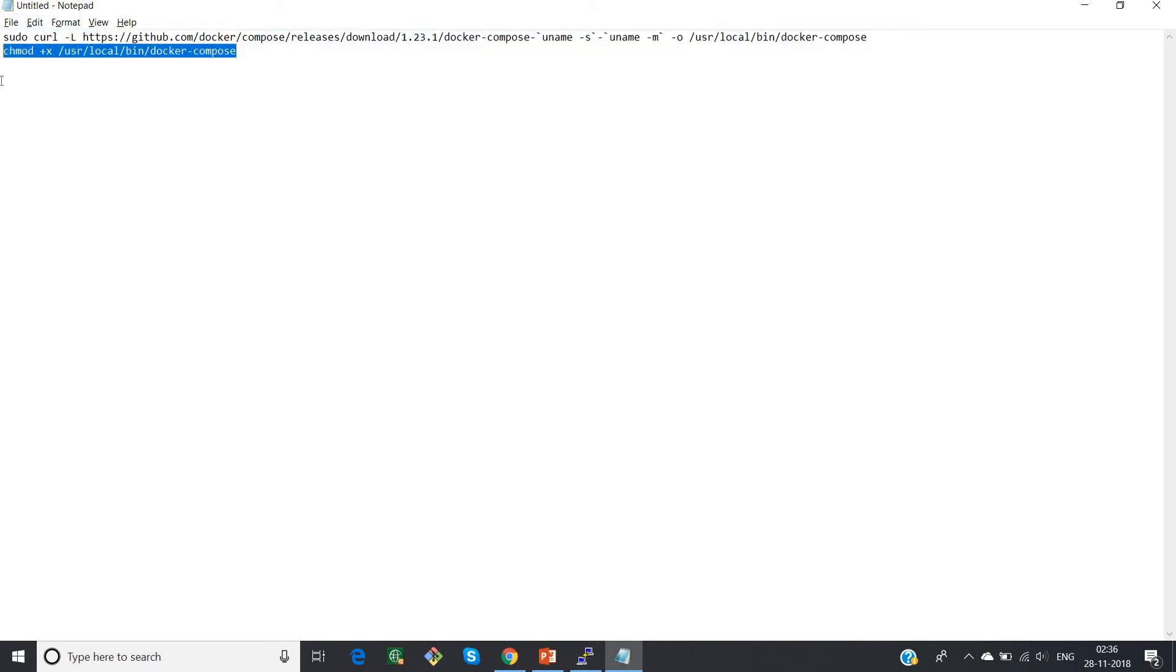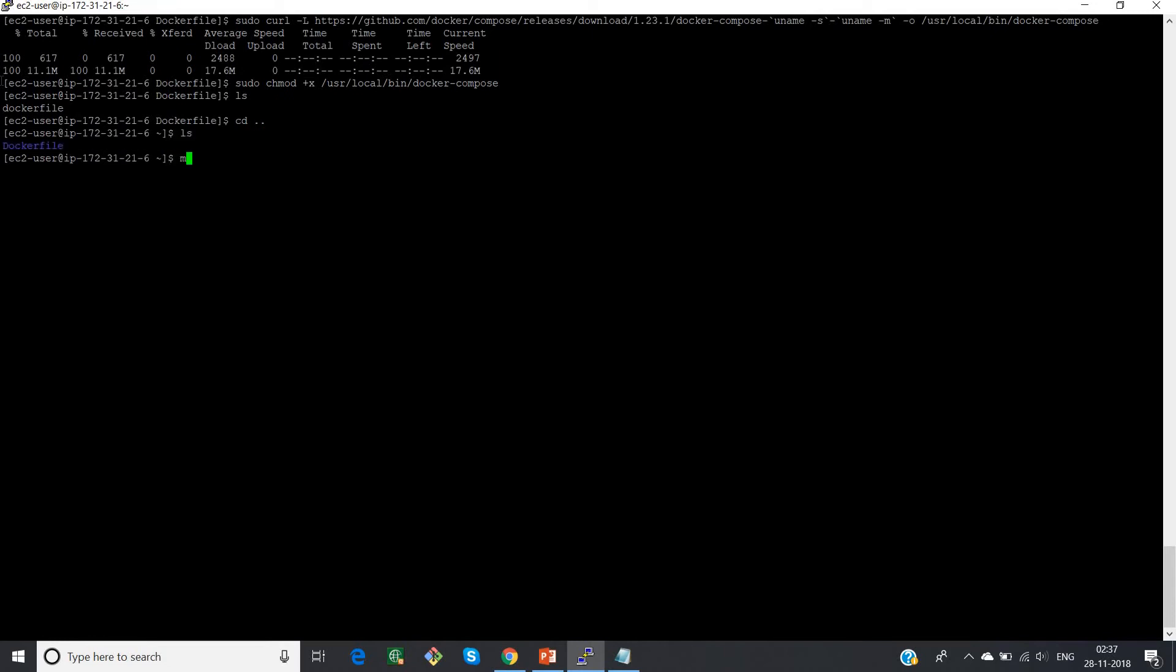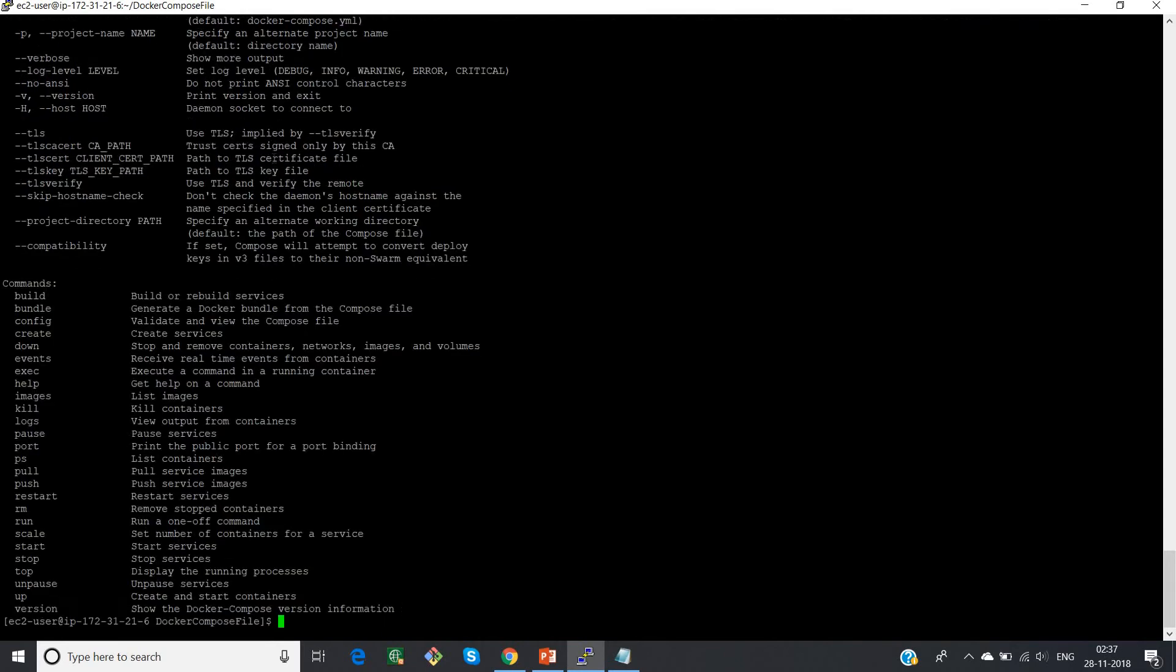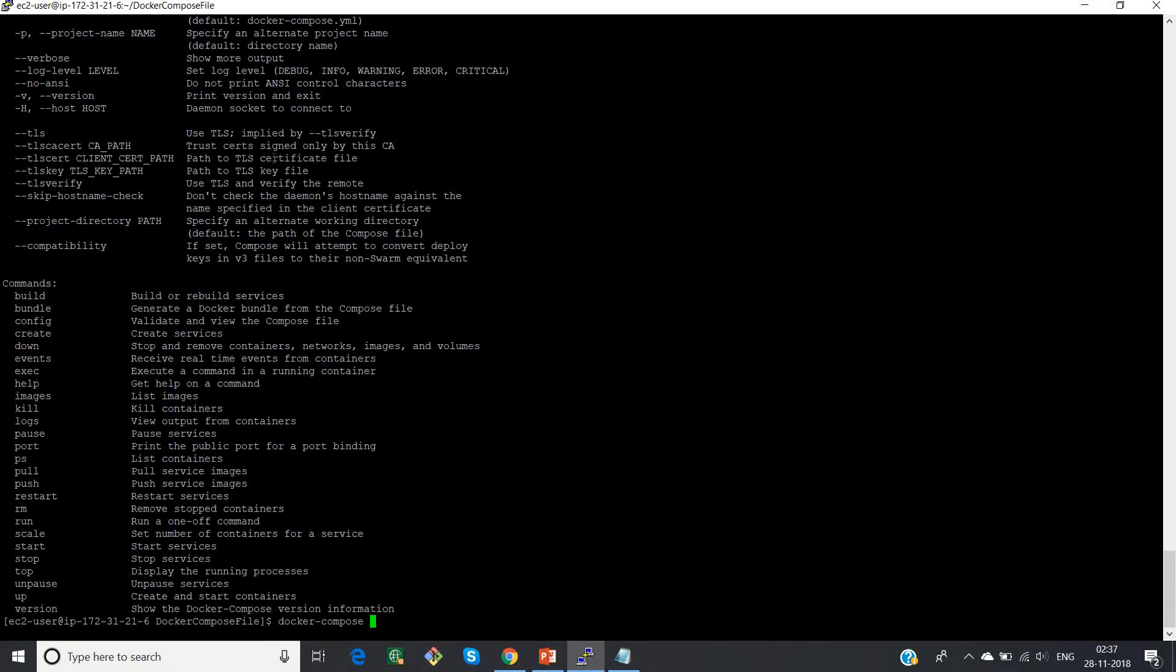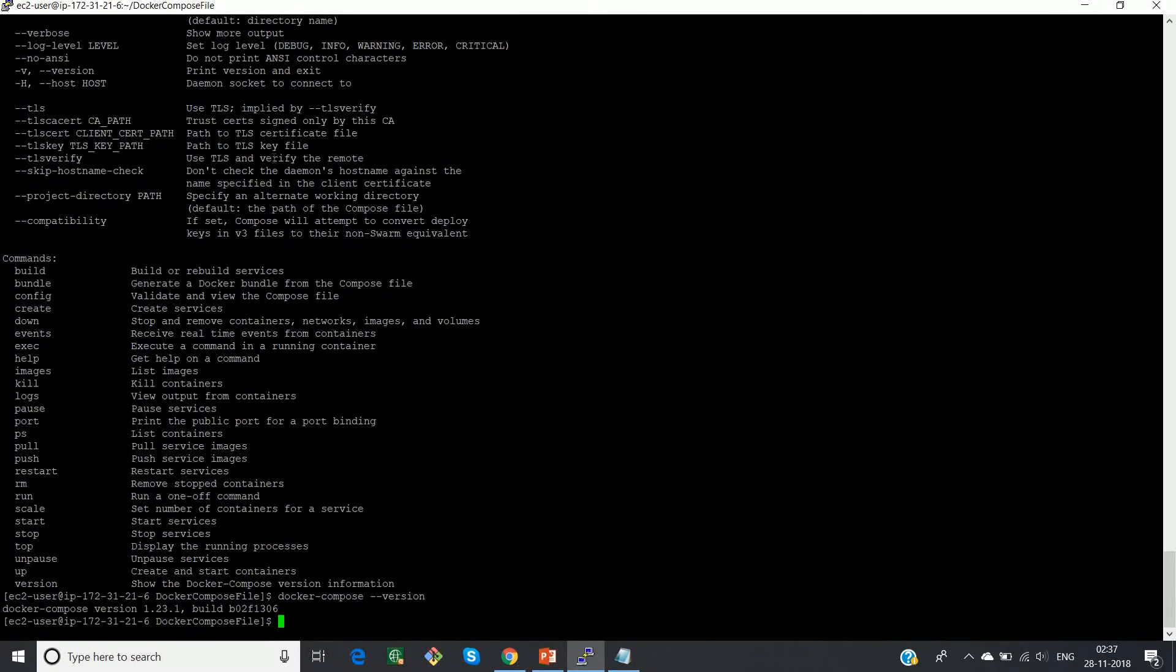Now I'll give execute permission to docker compose file. So now we're going to write a docker compose file. So normally what I'll do is I'll create a directory called docker compose file. I will go inside the directory. But before that, let us just check whether my docker compose is installed or not. Yeah, it's installed. We can even check the version number. So my docker compose is installed.